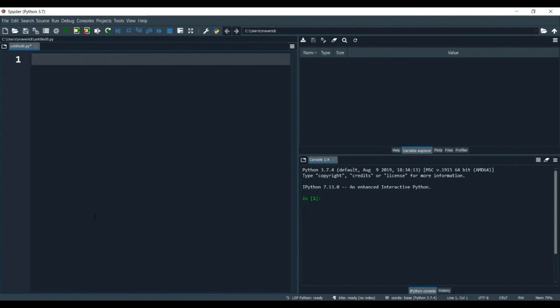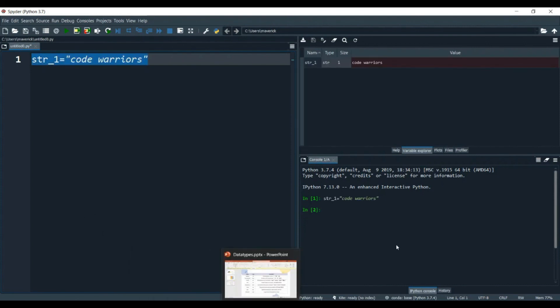Now, strings. Strings are anything — characters, words, or sentences — written inside double quotes or single quotes. So if you say str1 and put 'code warriors' inside quotes, this whole line is a string. If you run it, it runs as a string and you can see the type is str. It's a string.